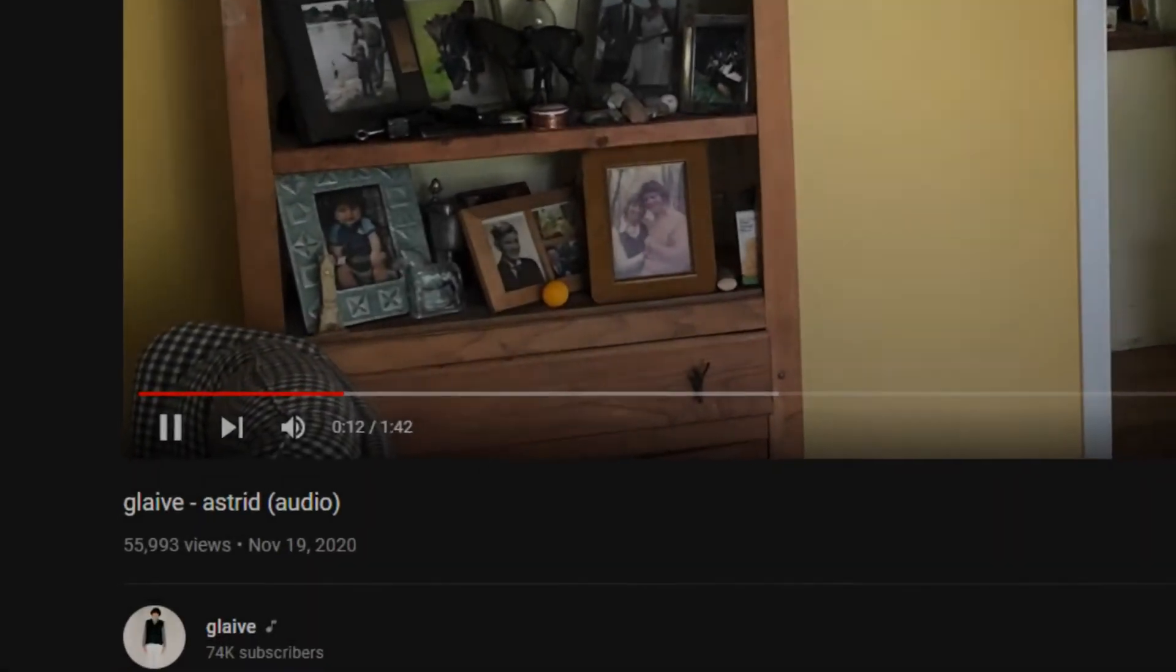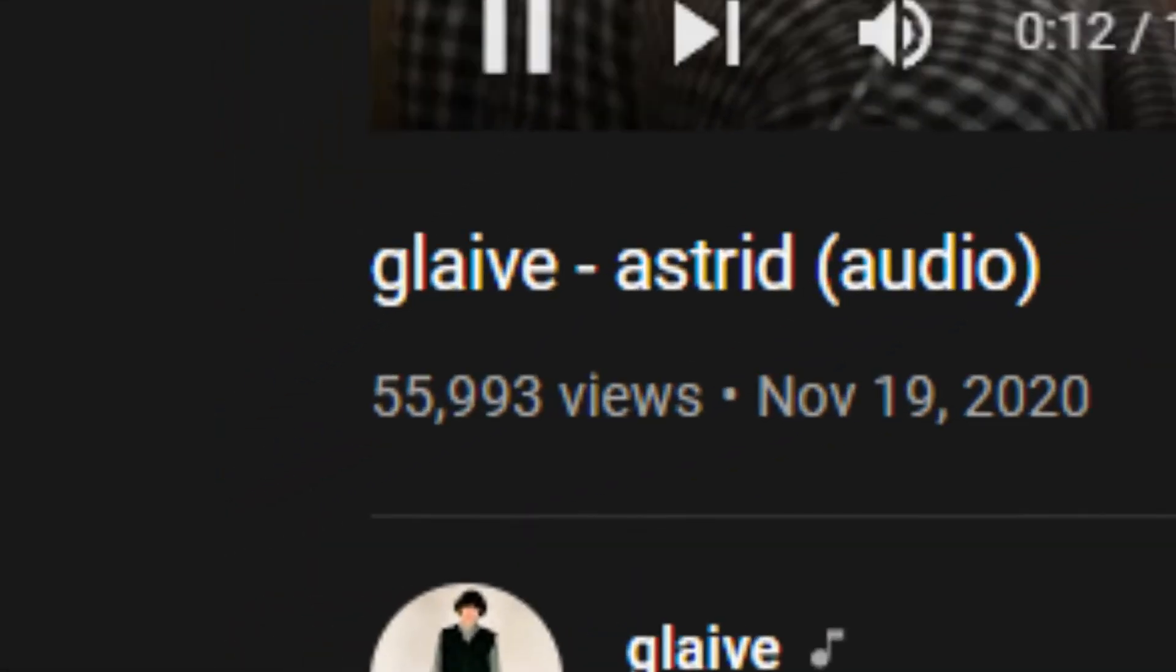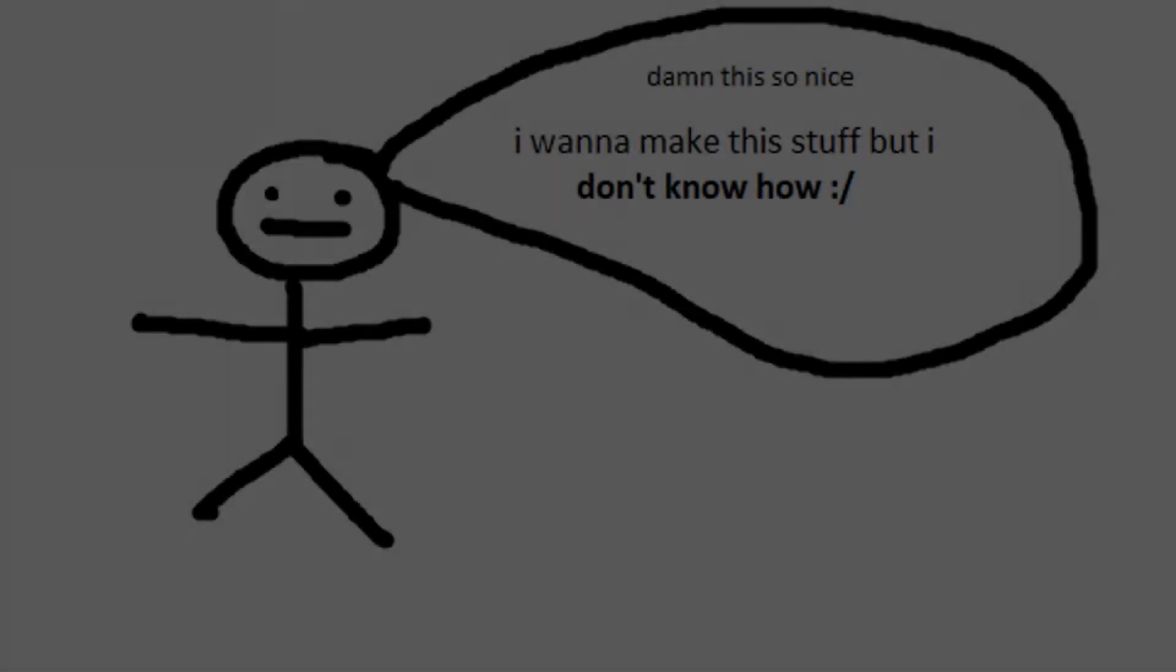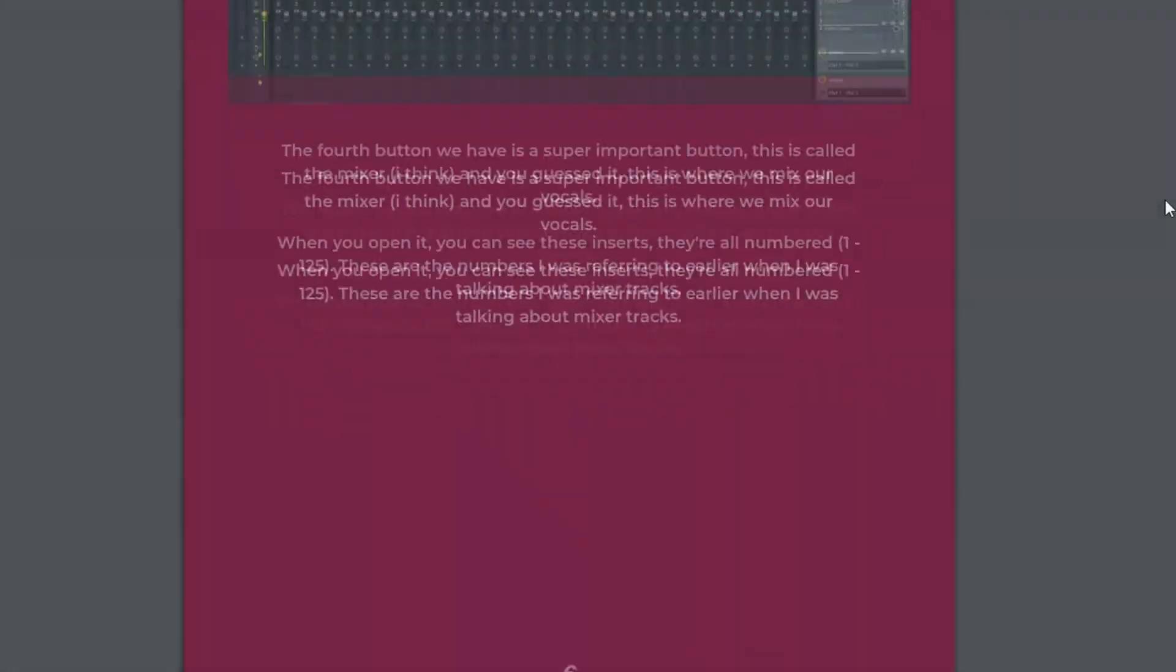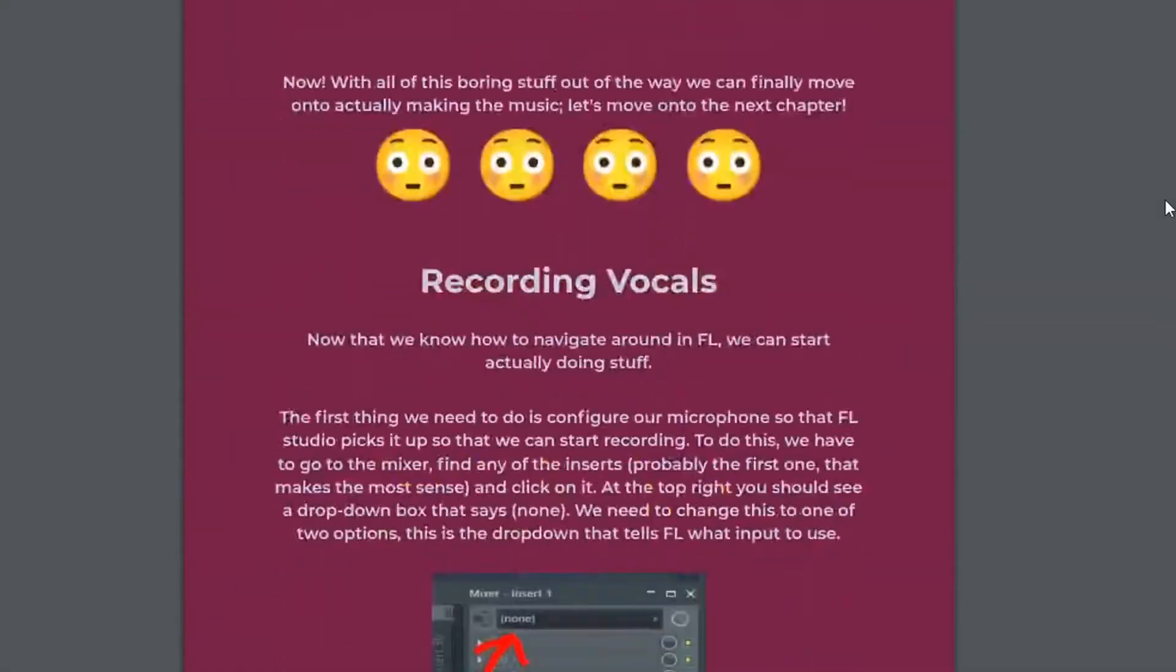Okay, so imagine this right - you hear your first ever Glaive song and you've never made music, but this is just like the push to make your first ever song. But you don't know how. This is what I wrote my book for.